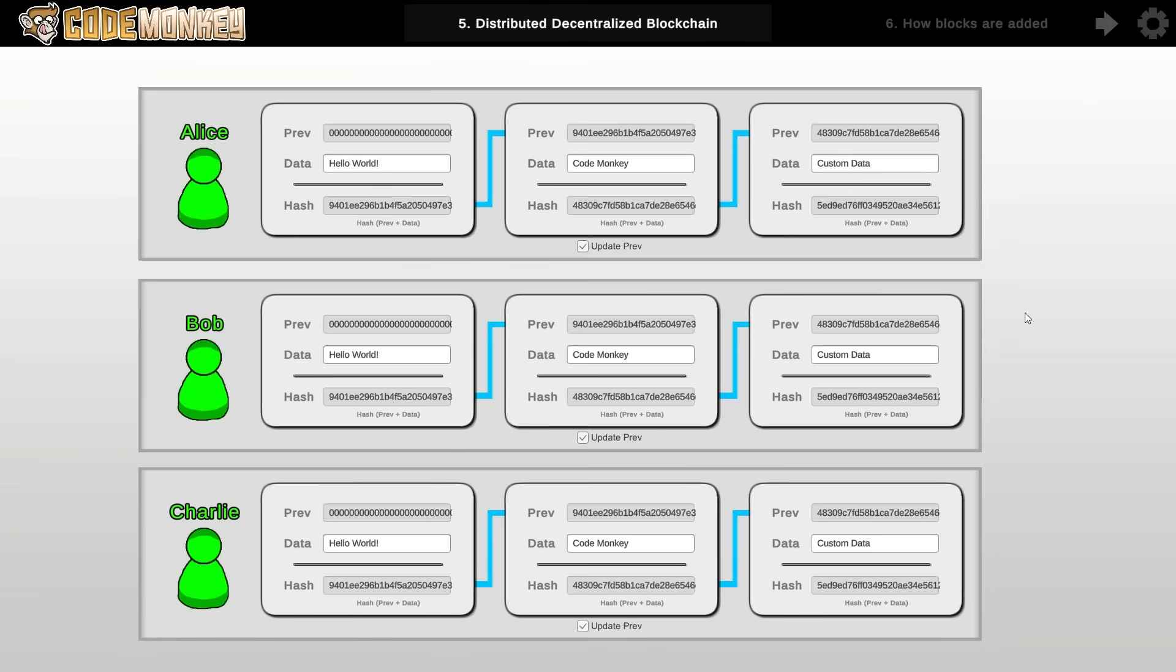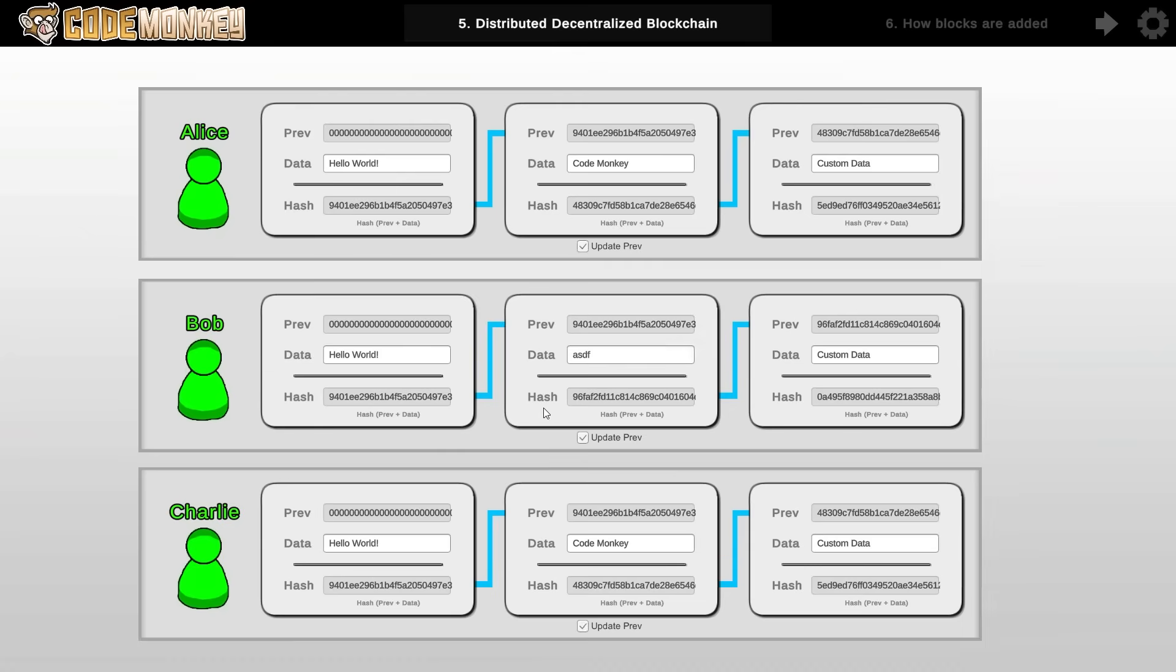So now that we have a blockchain working we move on to the next level. One very important concept about Bitcoin and pretty much all of crypto is decentralization. Meaning that the blockchain does not exist on just one central authority but instead everyone has a copy of the blockchain. So that means that for example if this user is nefarious and tries to modify the blockchain, even if this user manages to recalculate the hashes in order to make a valid blockchain, all of the other users will see it and the consensus wins so the network as a whole simply ignores the nefarious actor.